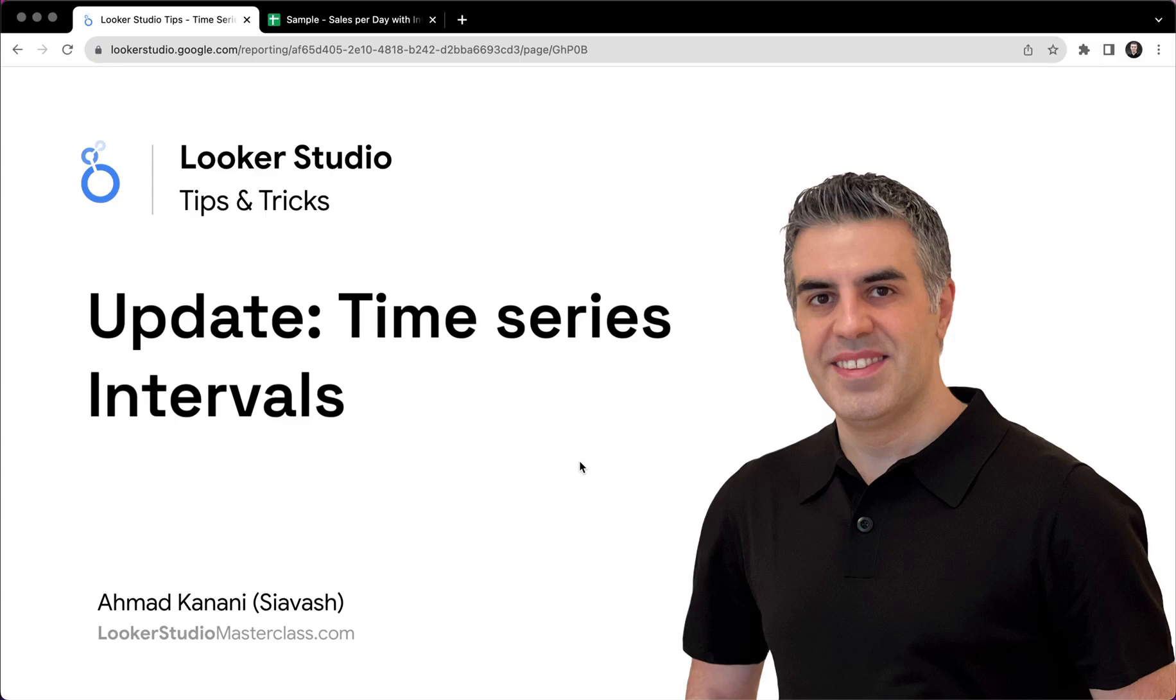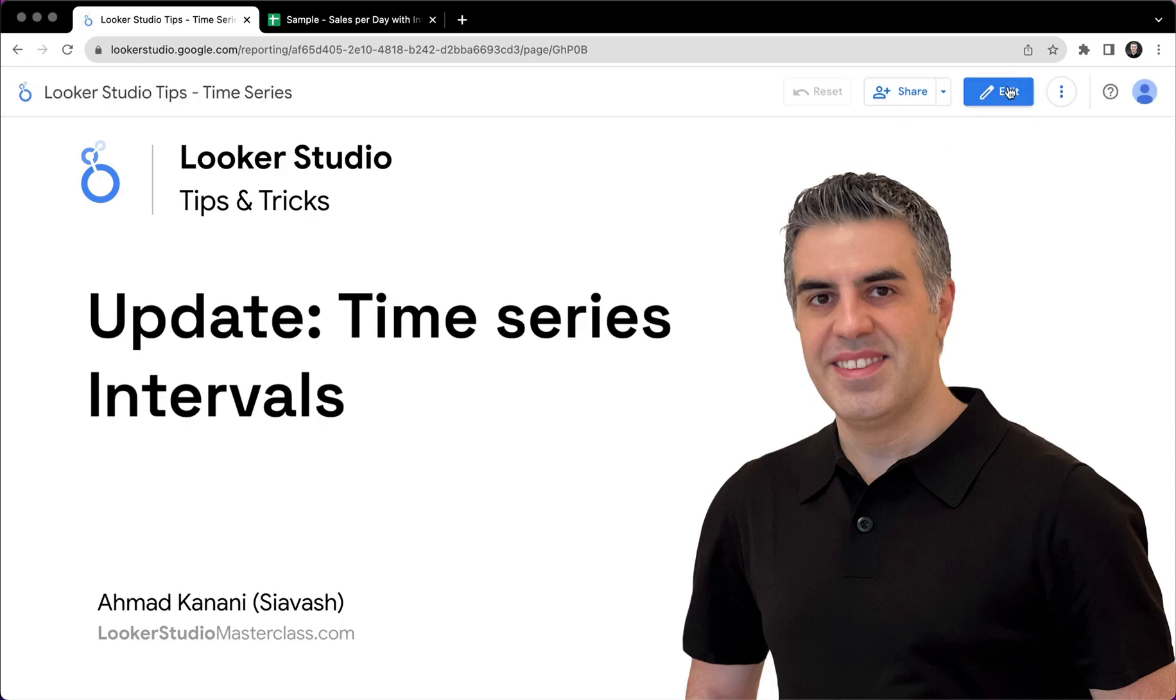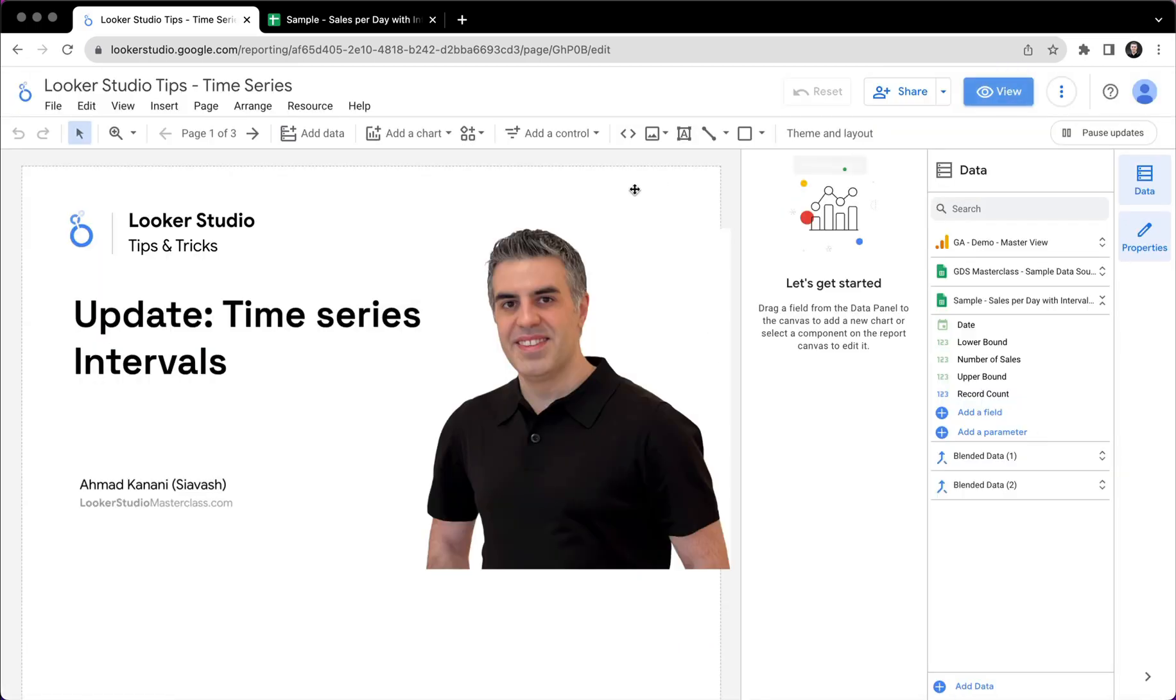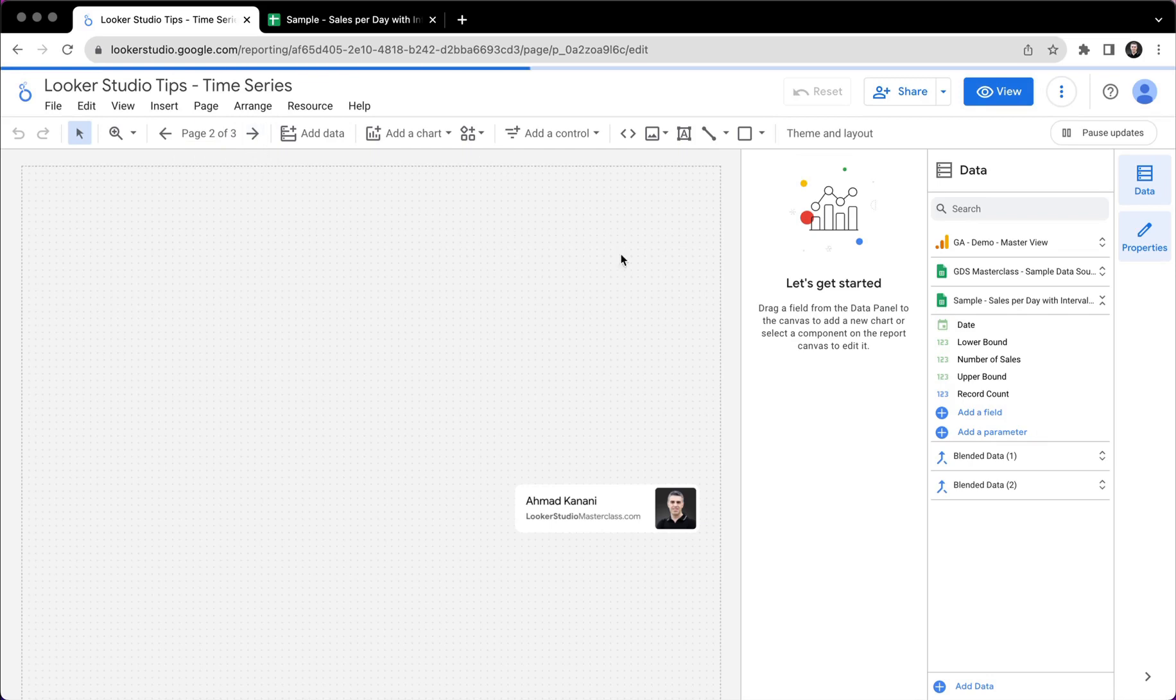This is a very recent edition feature in Looker Studio. And so today we're going to have a quick look and see what does it mean, how can it be useful in our dashboards and reports.